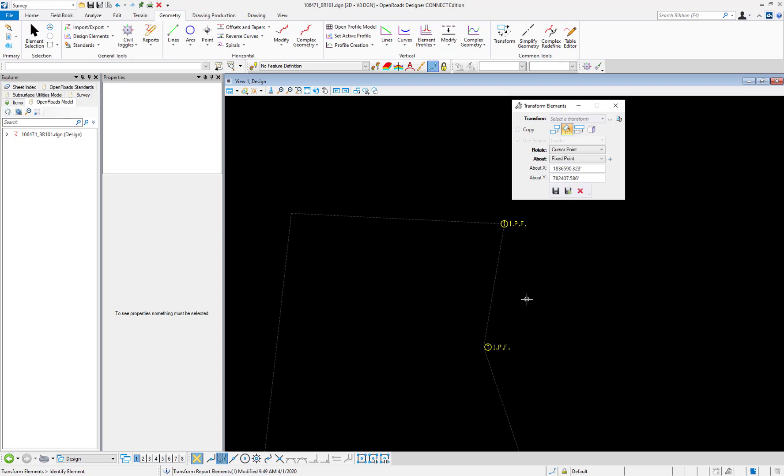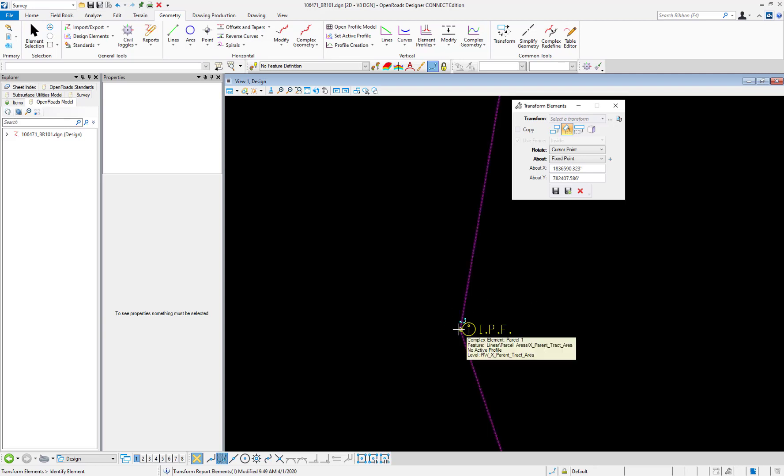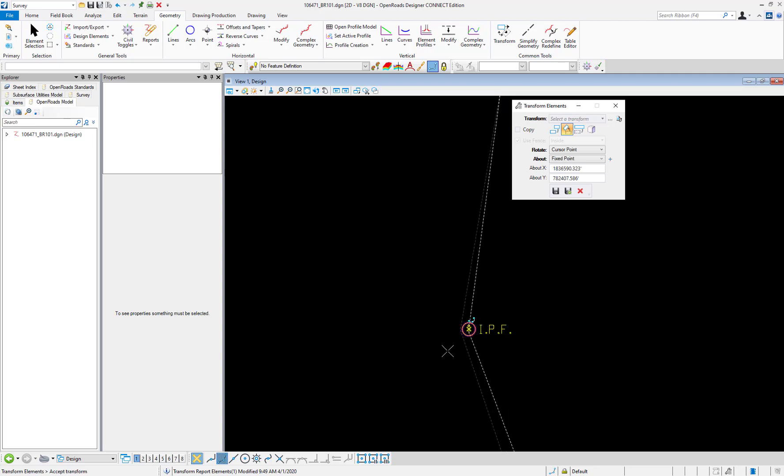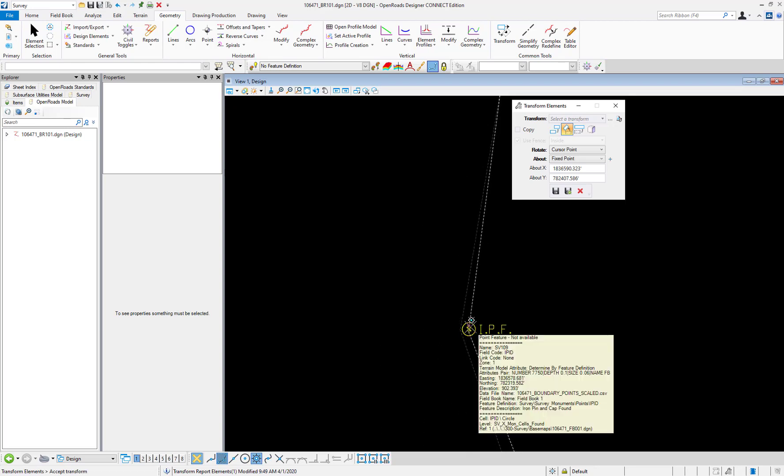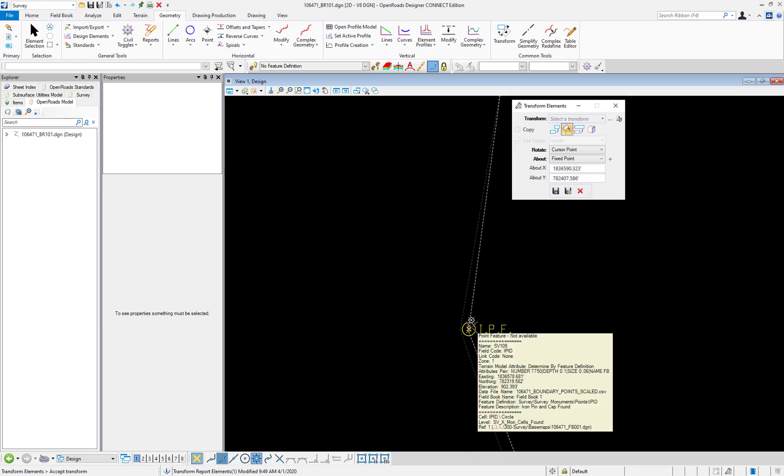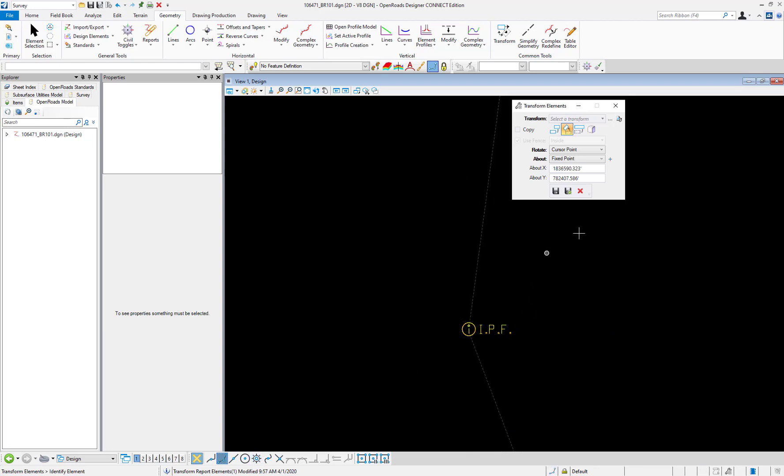Now we'll select the point that we want to rotate to, and that will be the vertex of these two property lines. I'm going to let the snap to the end point of the line and then again I'll snap to the origin of this iron pin.